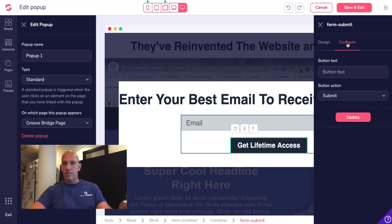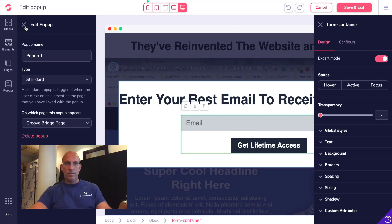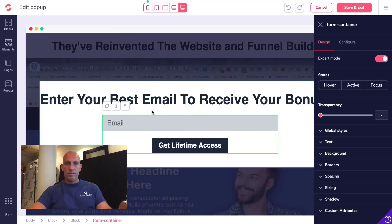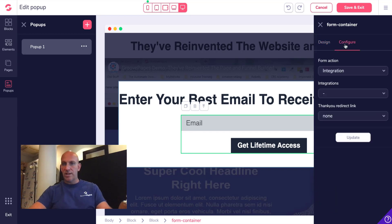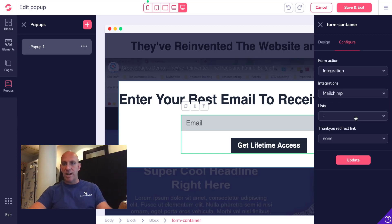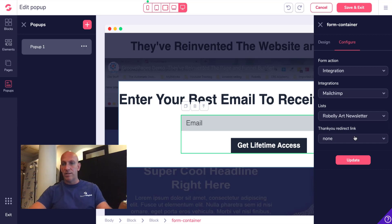I'll enter the button and configure it — that looks fine. I'm in the form container now, so I click on Integrations, then select Mailchimp. I may not have a list in here, but we'll just use that for now — it's an old list.